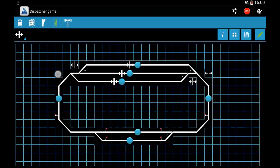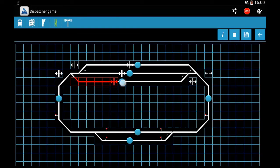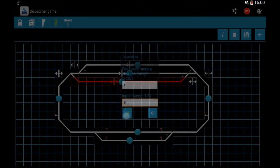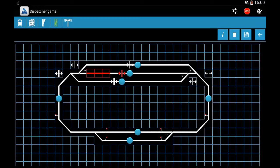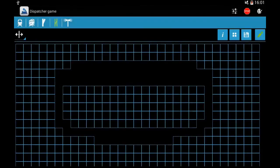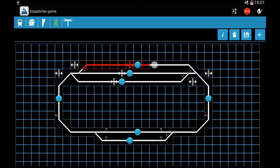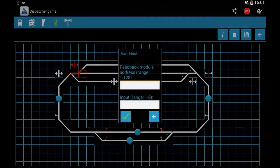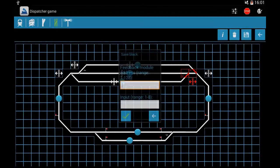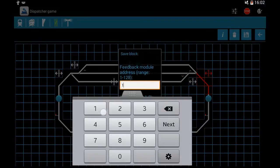This icon is for the blocks. You can put as many block icons as you have blocks. When you long-touch a block icon you can select the block — it will highlight red — and then when you press the save button you can give the address of the occupancy feedback detector and which input you use on it. I use address one occupancy detector, and this platform is input two, and the next will be input three. Long-touch any of the block icons, then with touches select the block and set an address.